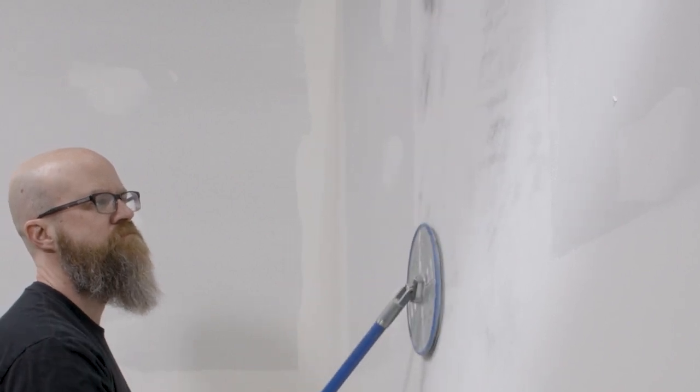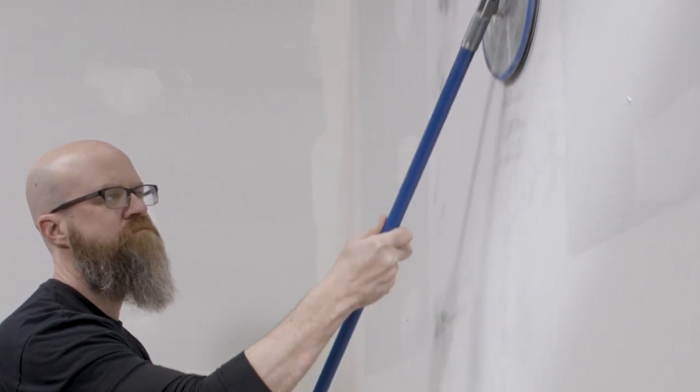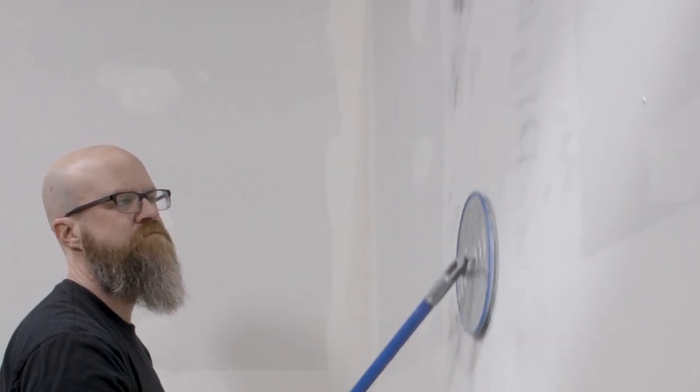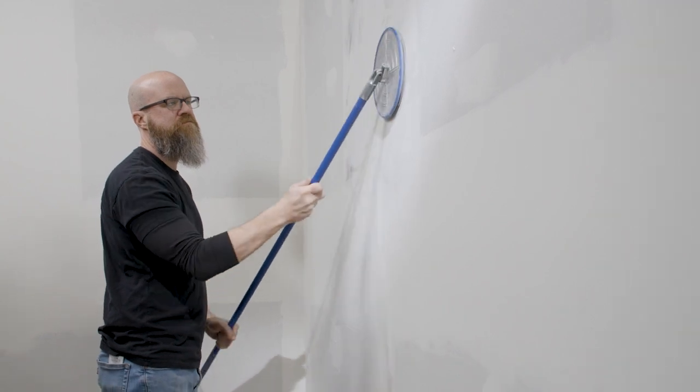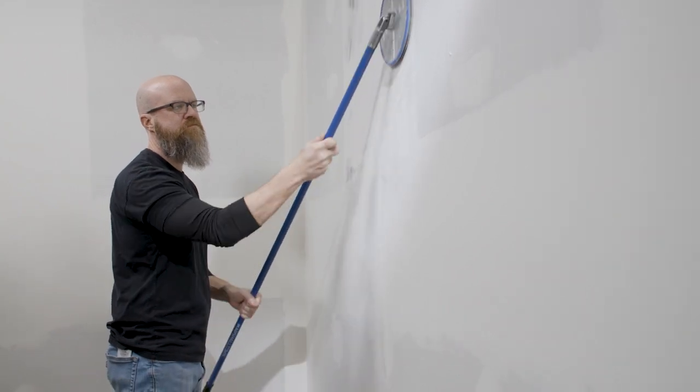If there are too many low spots, don't keep sanding. Reapply a light second coat of compound and sand again.